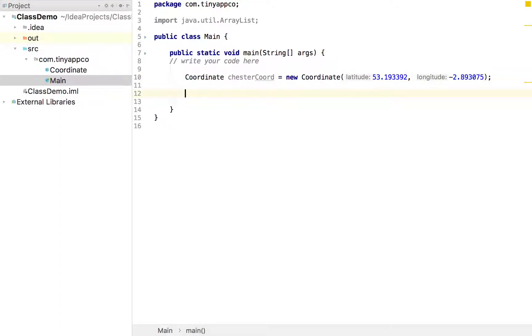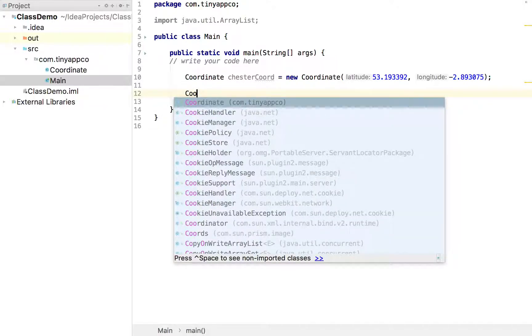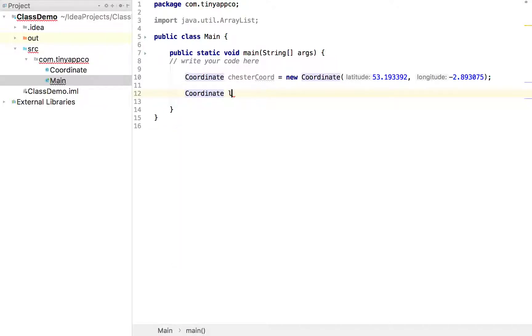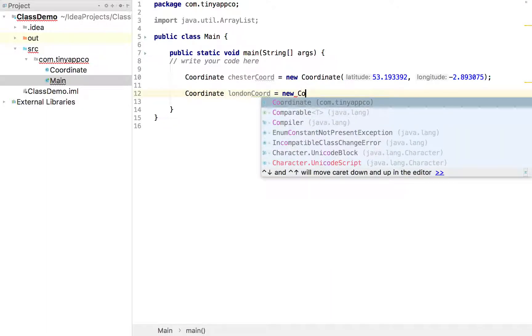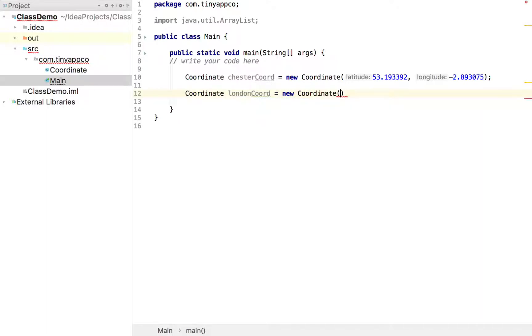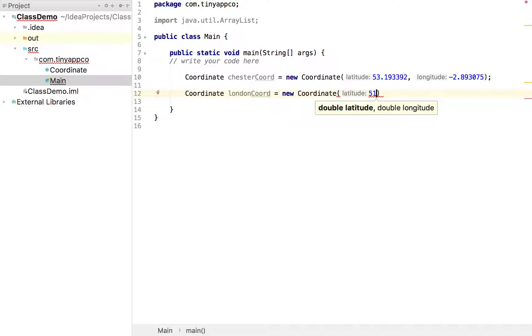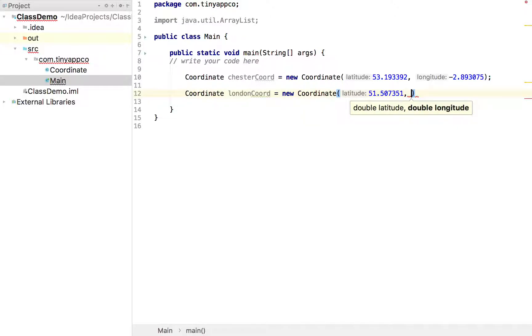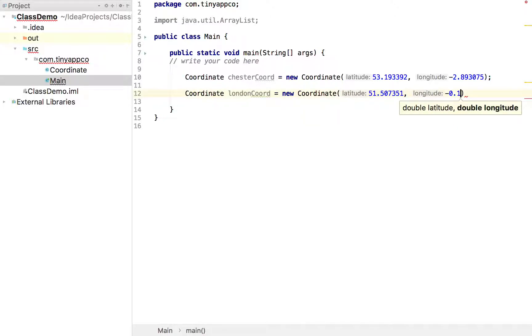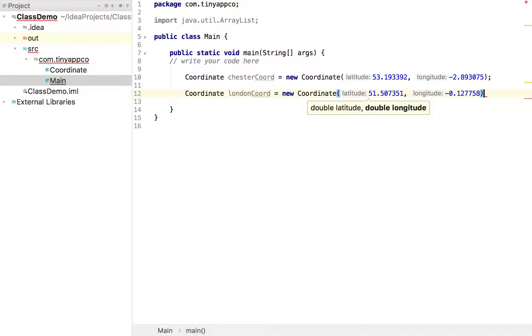Similarly, we could do the same for London. So we could say coordinate London chord. Again, that's a new coordinate. And again, we're forced to specify that latitude and longitude. Again, I happen to know that for London or Trafalgar Square at least, it's this value here. And the longitude is that value there.